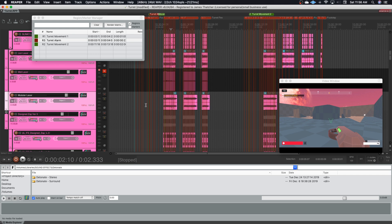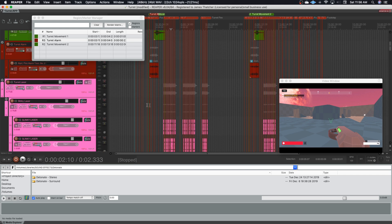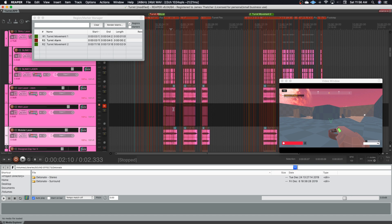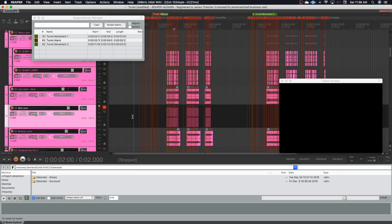So I went through, marked where all the events were happening, which is why the screen looks like such a mess, and lined up the different events to make the sounds. So you can see what I've done here.